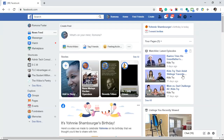Hello everyone, this is Romona coming to you from Social Media How-Tos with Romona. Today I'm coming to you with a video tutorial on how to schedule posts from Facebook to Facebook.